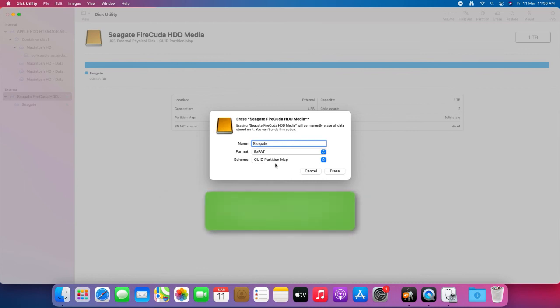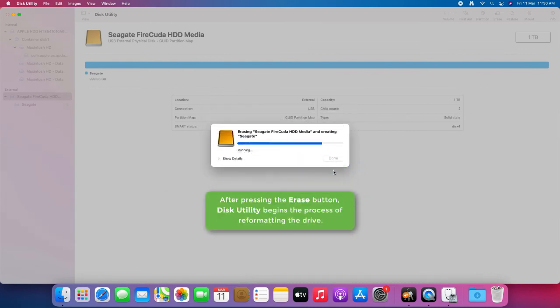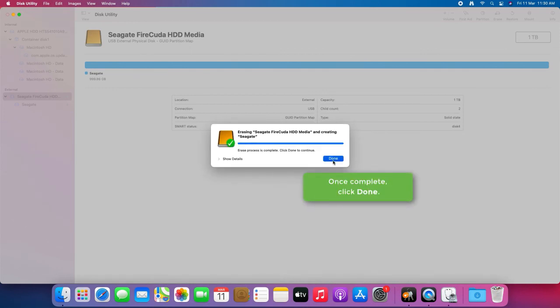After pressing the Erase button, Disk Utility begins the process of reformatting the drive. Once complete, click Done.